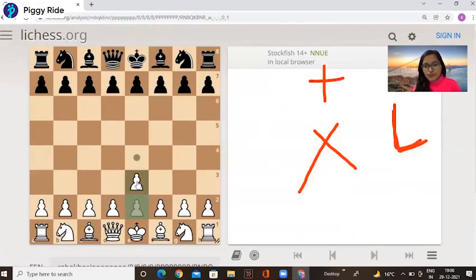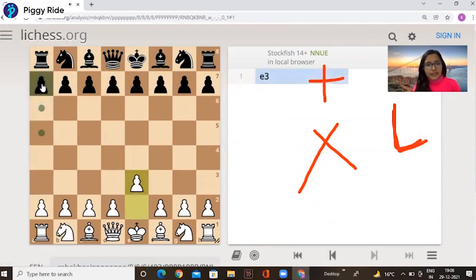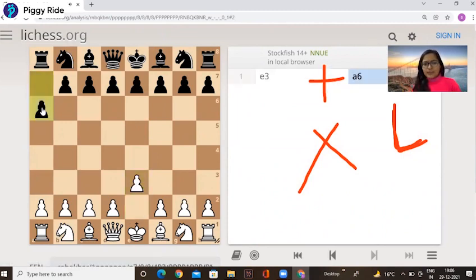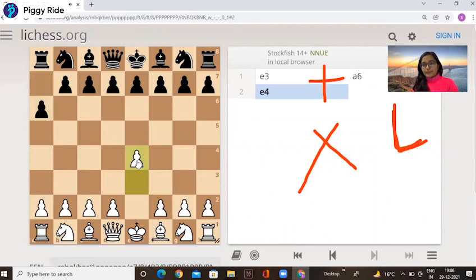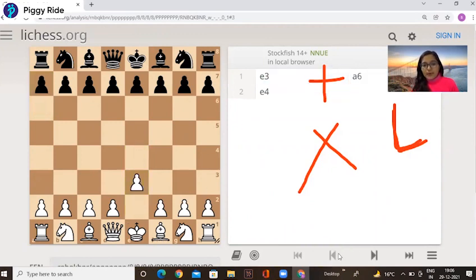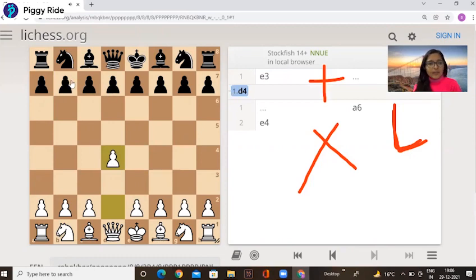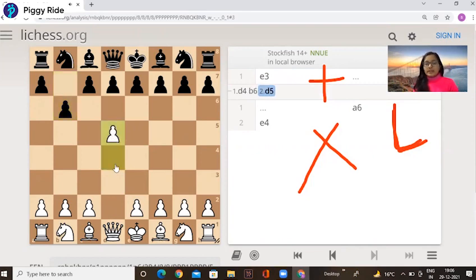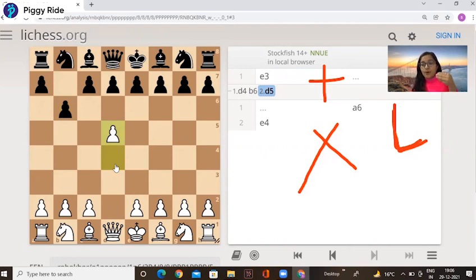For example: if you move this pawn one step and then black moves, now this pawn has already moved — so from now it can only move one step. Similarly, if you move the pawn two steps and black responds, again the pawn can only move one step going forward. In the starting position, the pawn can move one or two steps; after that, only one step ahead.